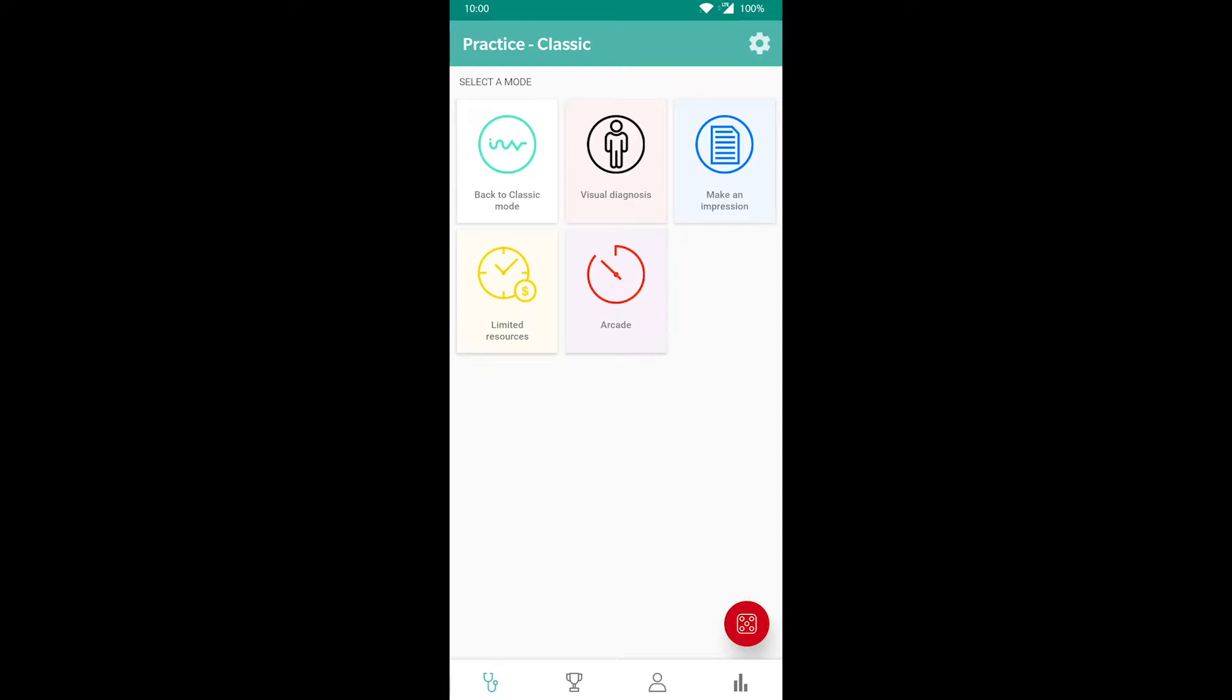Next up is the limited resources mode in which every test costs twice as much and takes twice as long to complete. Lastly, there's the arcade mode, which gives you three minutes to solve a case. The clock is ticking, so don't forget to order multiple tests at once.